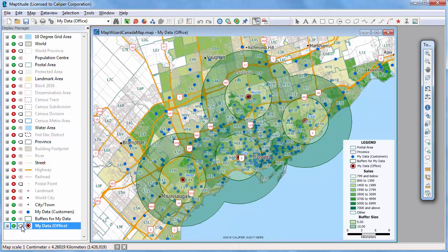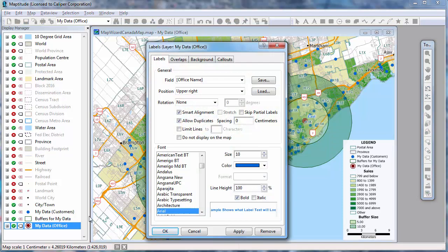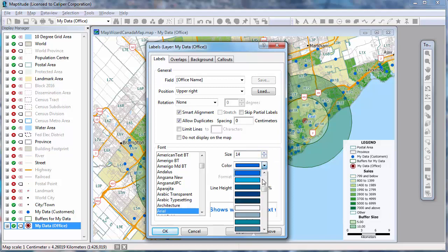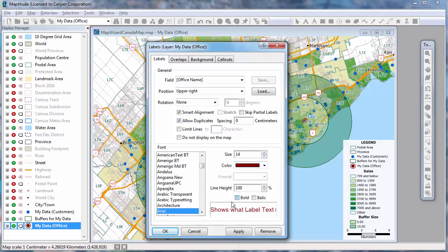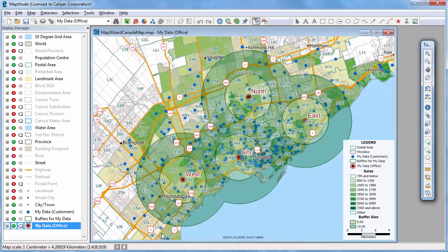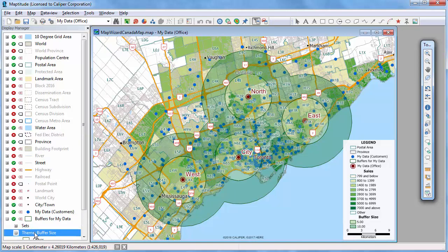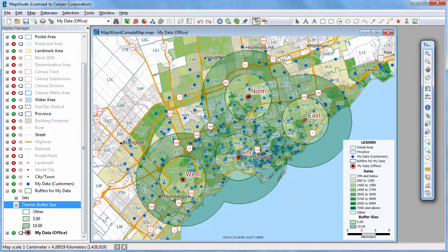You can change the labels of map features. I'll change the labels on the office layer to stand out a little more by changing their color and size. You can also choose the colors used in individual items such as in the buffers.